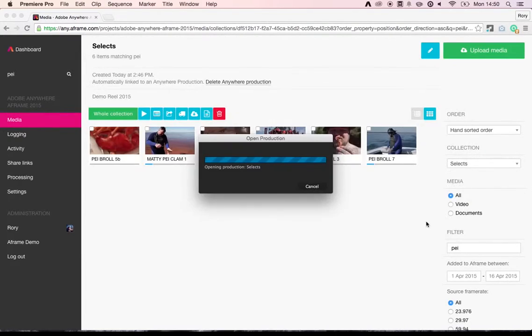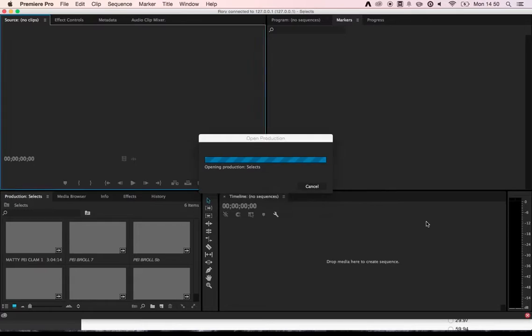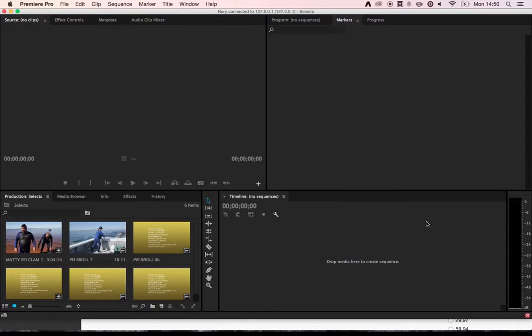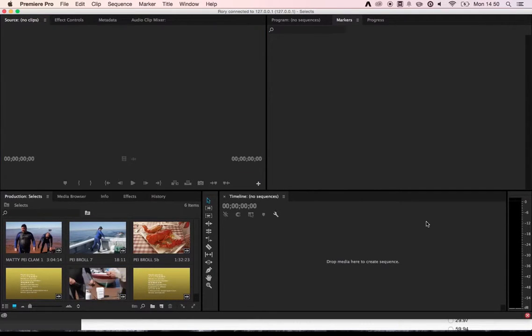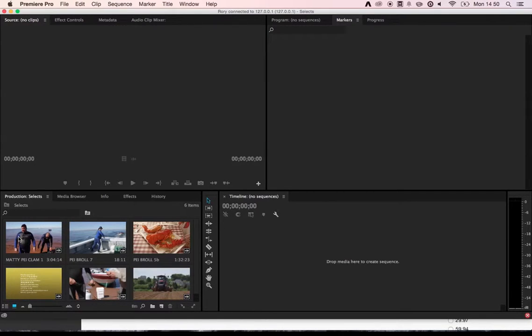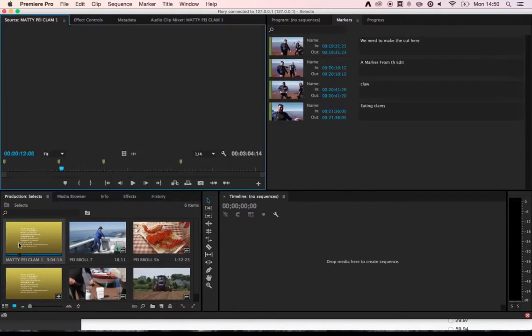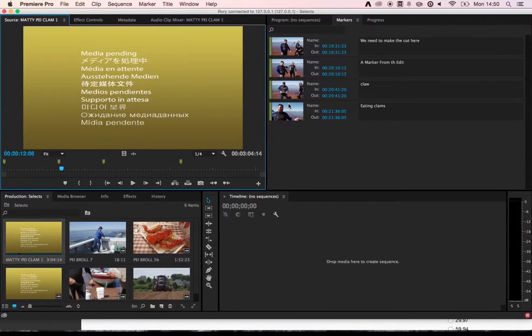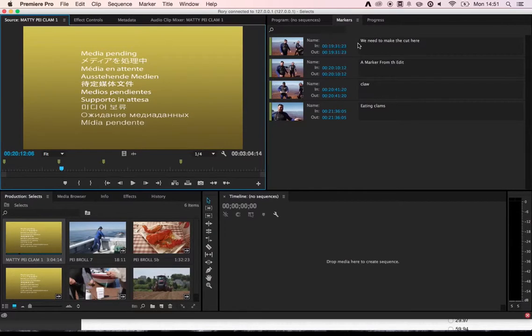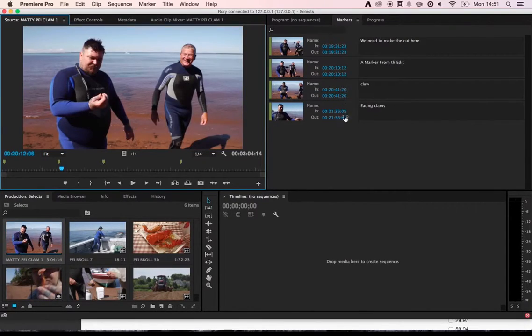When I click Open, I have immediate access to all of the clips that I selected and also the metadata that was gathered with those clips. So let's take this clip, for example. You can see all of the timecode-specific notes that we added in A-Frame have come through into the edit.